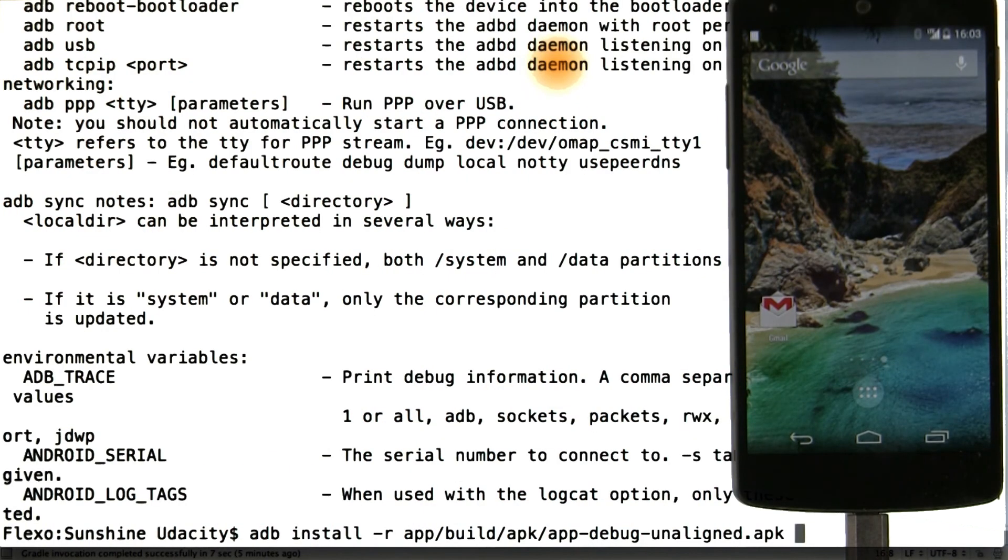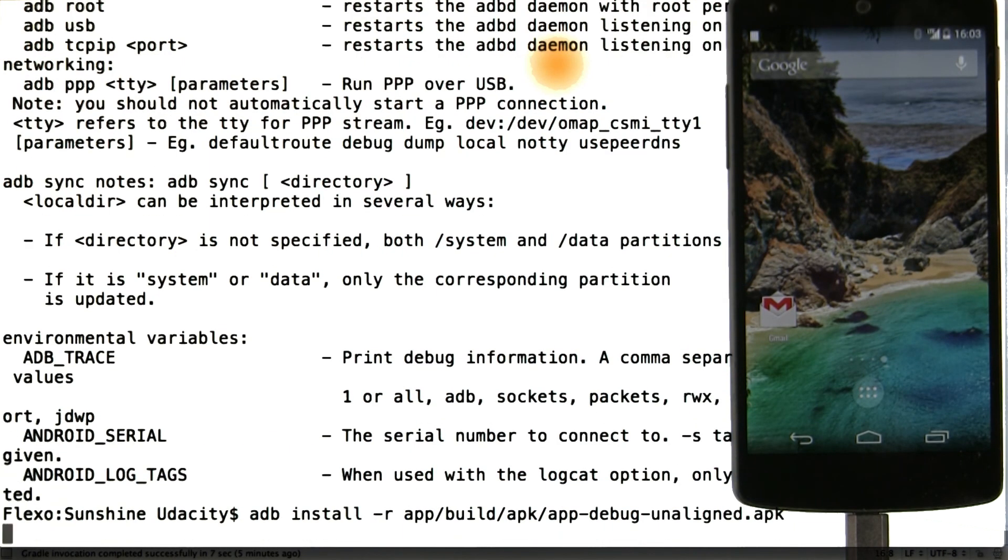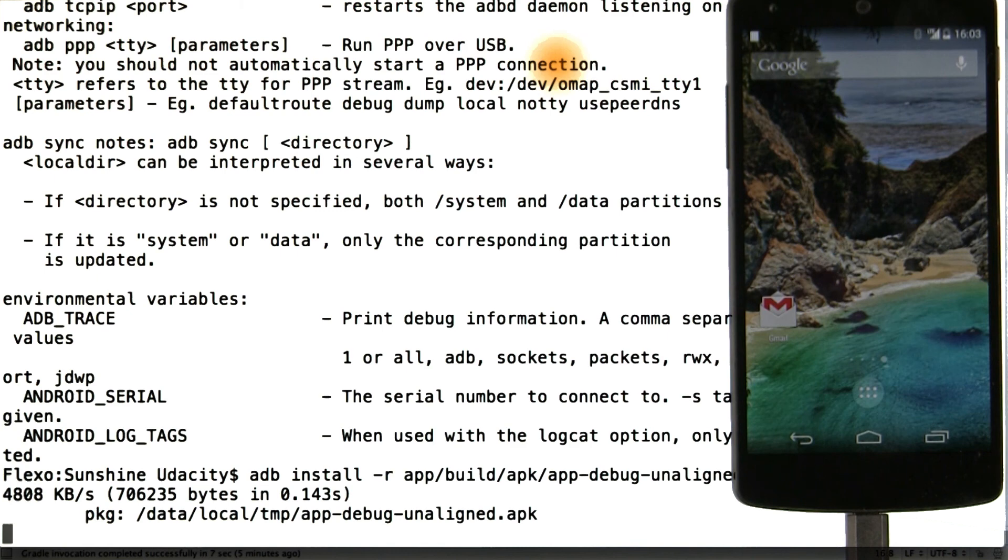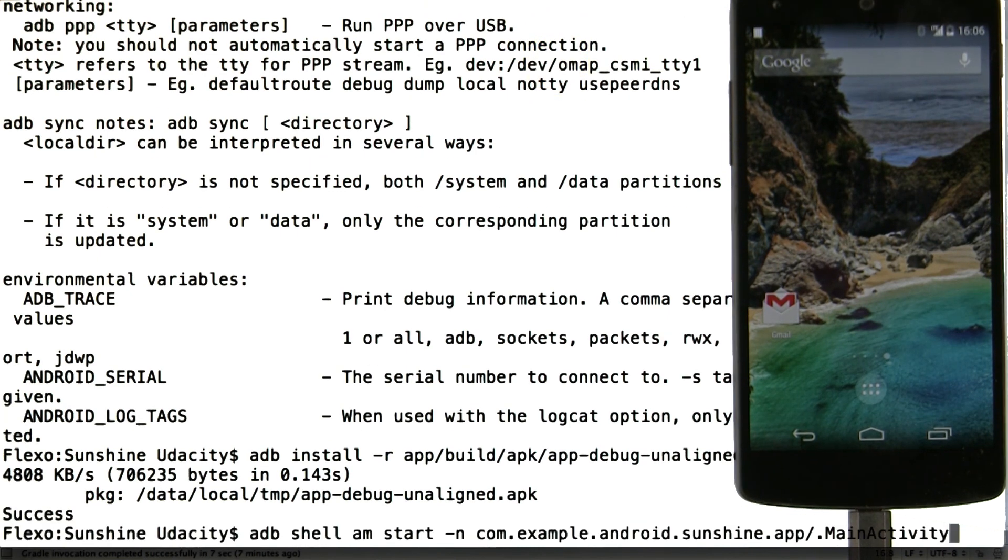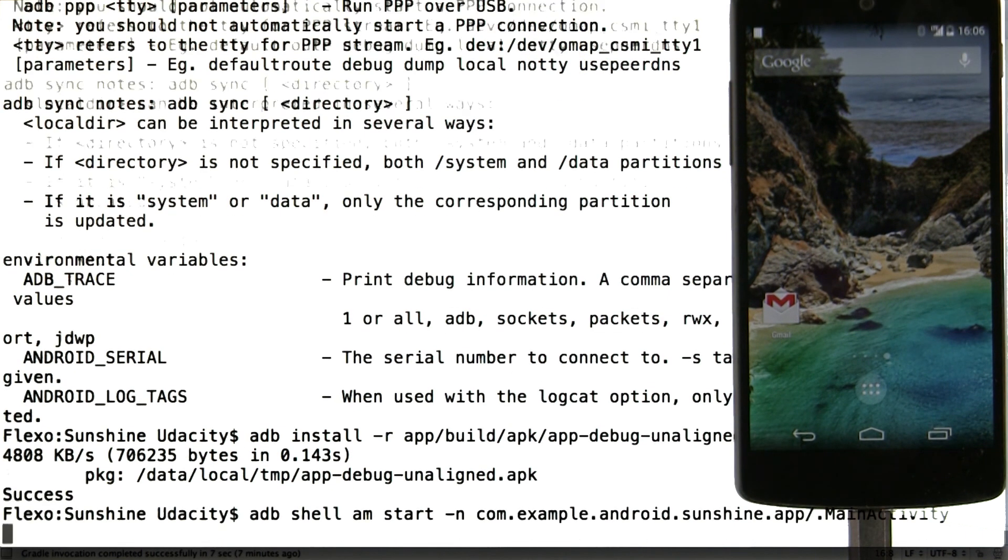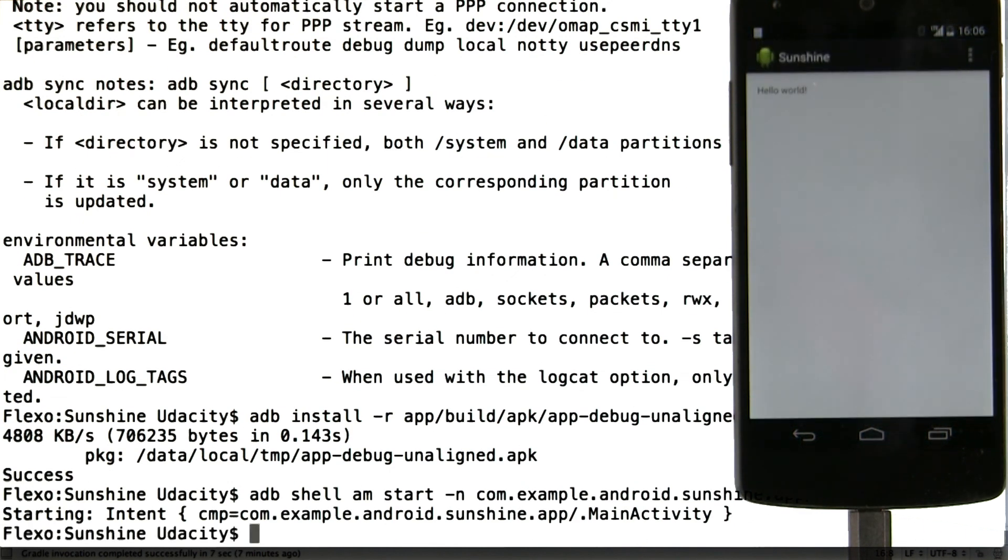So once Android Studio has ADB installed the APK, it uses ADB again to launch the app by sending a start command via the remote shell by identifying the package and class name of your main activity.